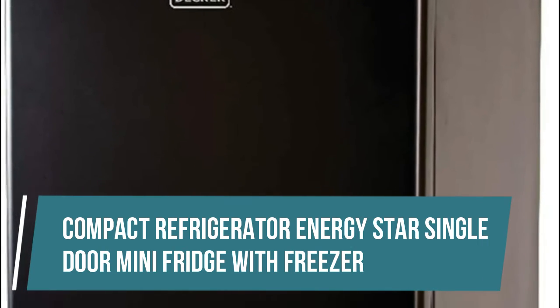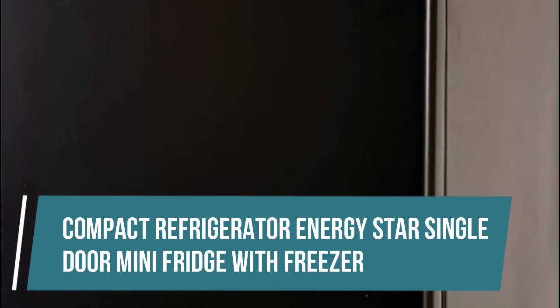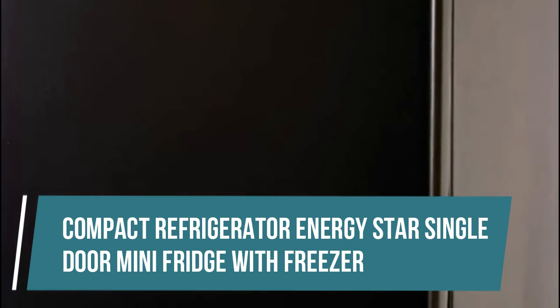Compact Refrigerator Energy Star Single Door Mini Fridge with Freezer. Low sound operation, 45 decibels, is perfect for places where you don't want a noisy appliance.